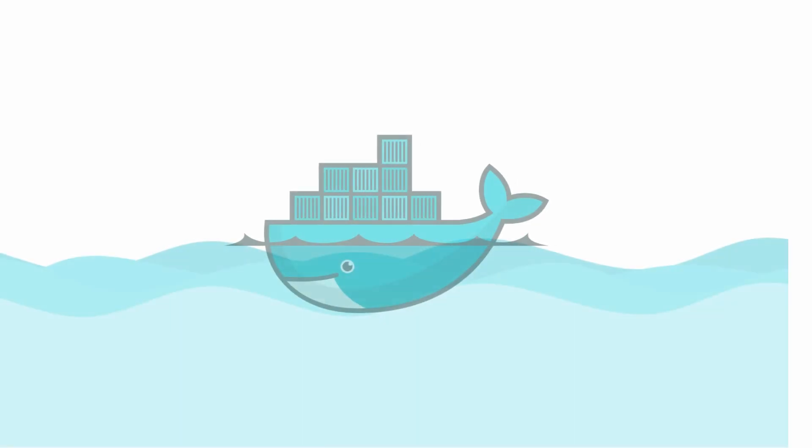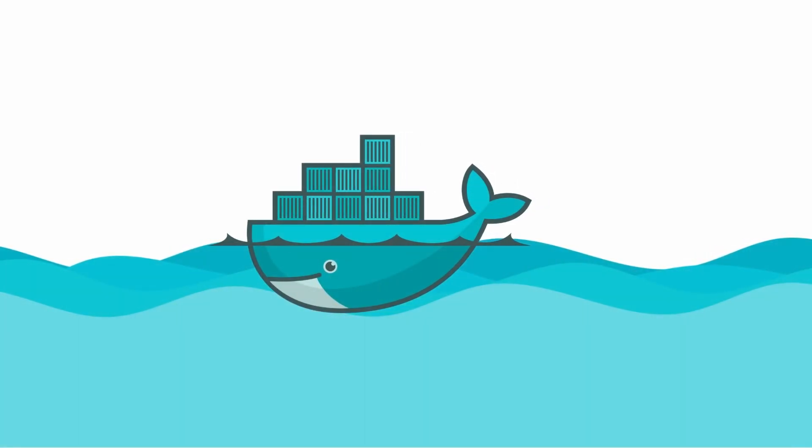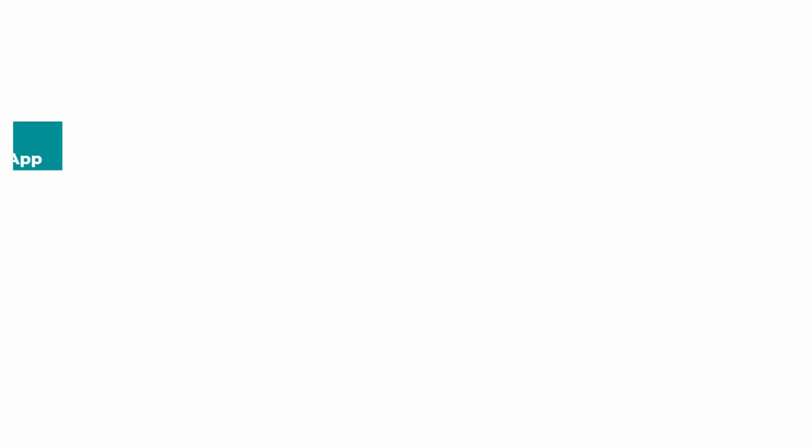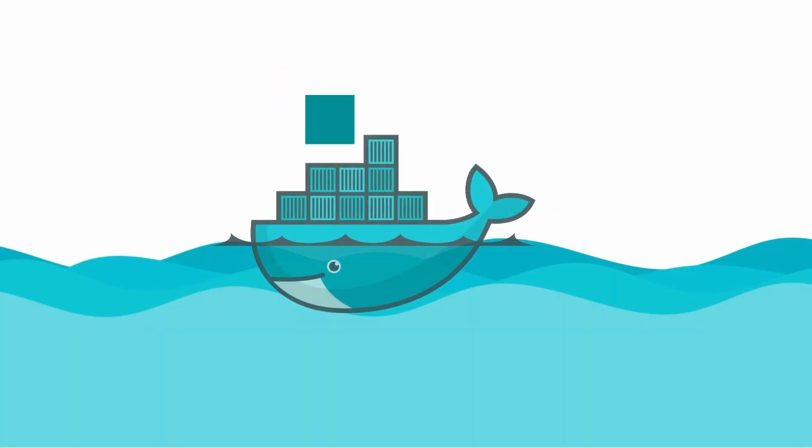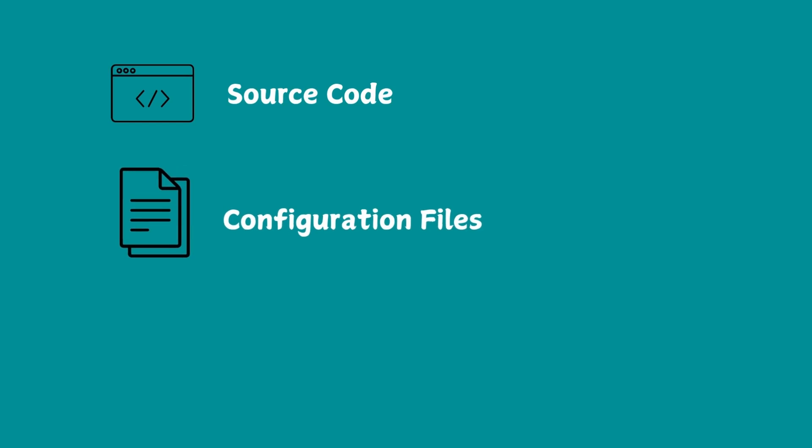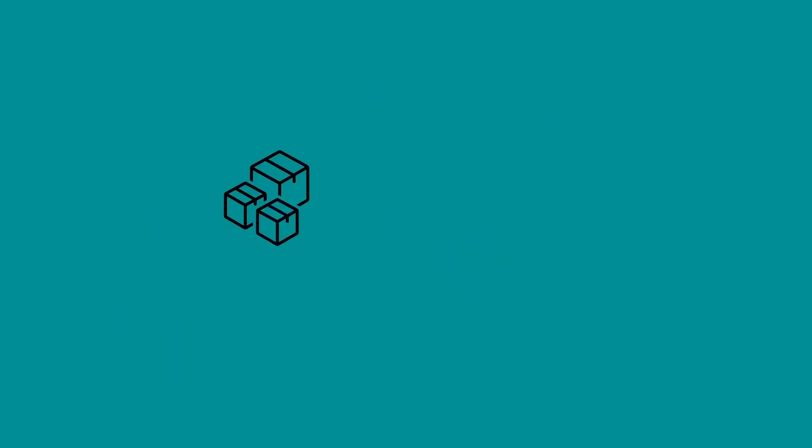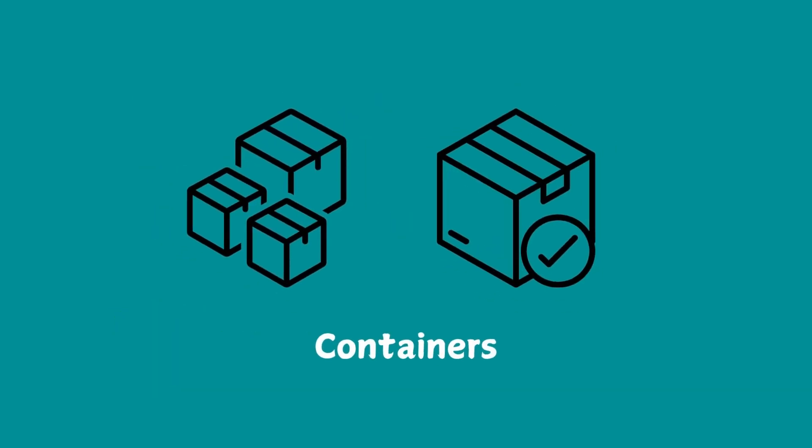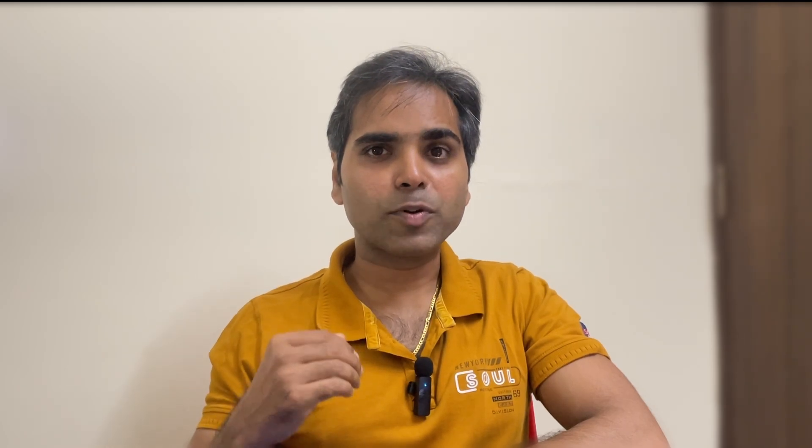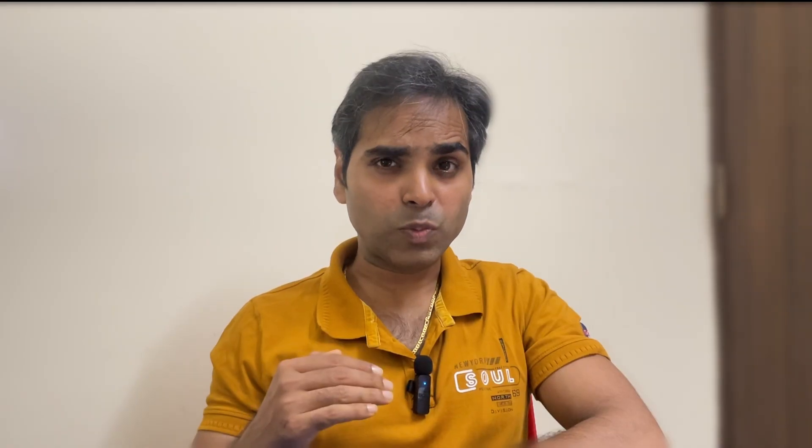Docker is an open source platform which provides the ability to package and run the application in an easily isolated environment called a container. Docker provides tooling and platform to manage these containers. You can develop your application and its supporting components using containers. This container can be shared with anyone for further testing or development. Once your development is complete, the same container can be deployed to production as is. This will work exactly in the manner it worked on your local machine, be the production environment a physical server, on-premise machine, or cloud. It doesn't matter.